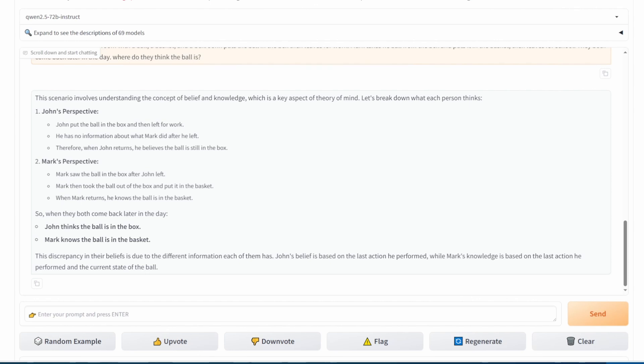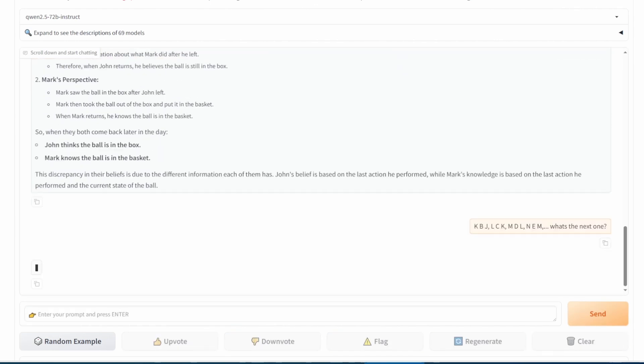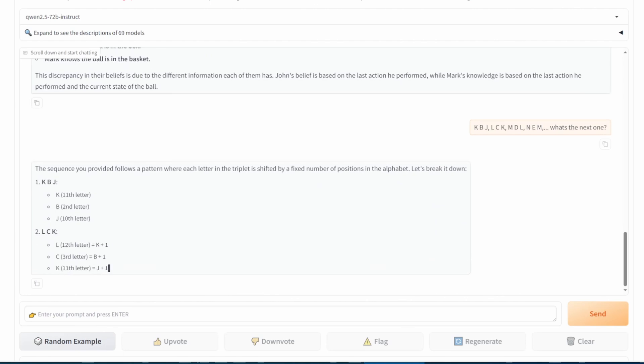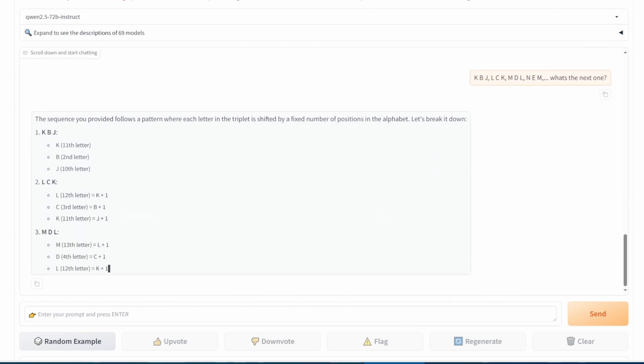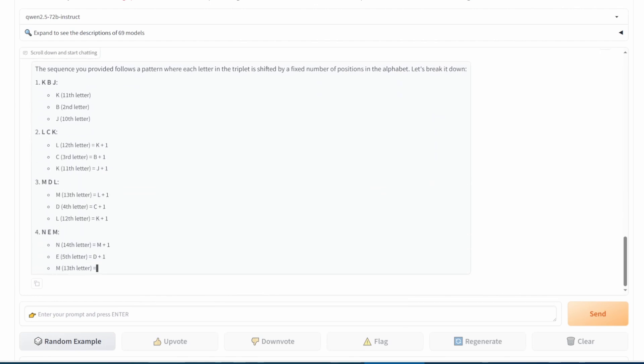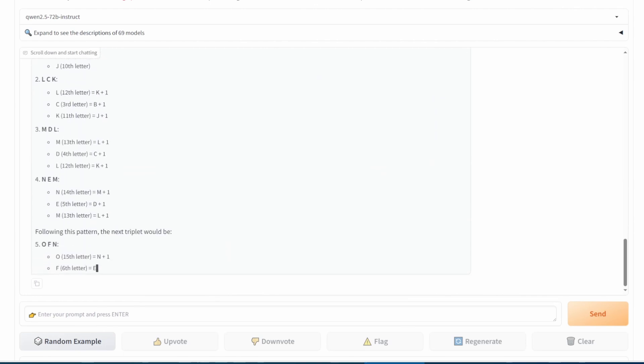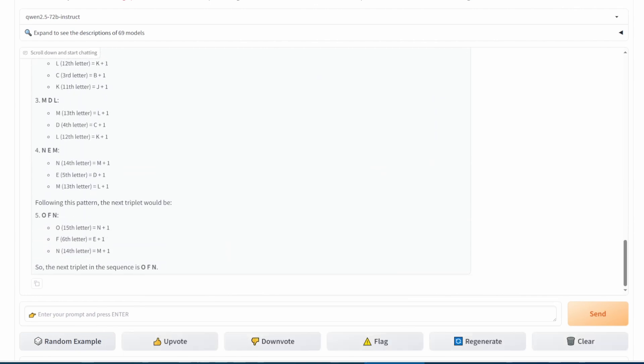Now for a sequence prediction task: KBJ, LCK, MDL, NEM — what comes next in this pattern? That is the correct answer.